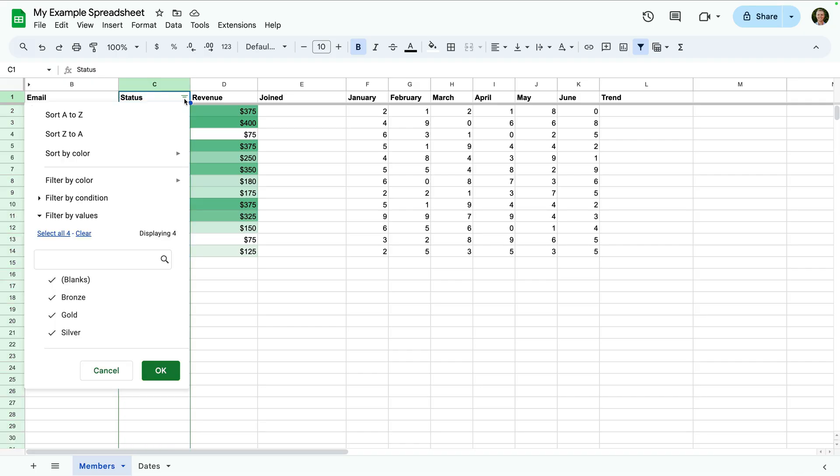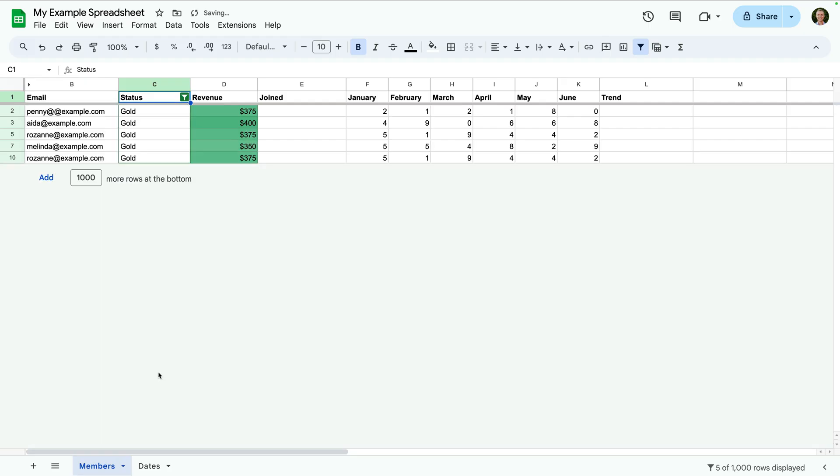For example, if we just want to view rows with a value of gold, we can click clear and then select gold. Now let's click okay. Our sheet has updated, so we're only seeing rows where the status column has a value of gold.